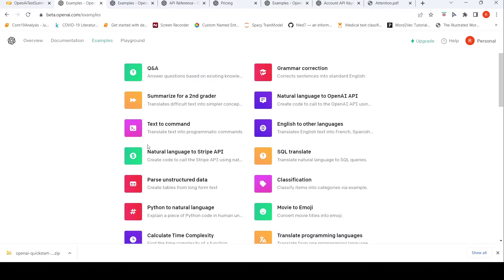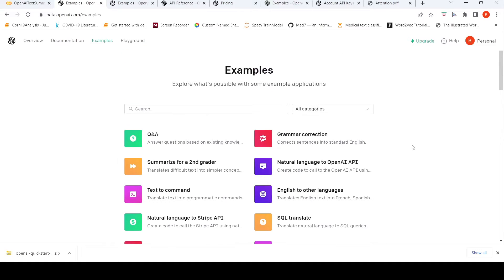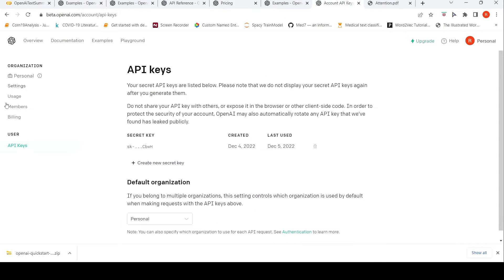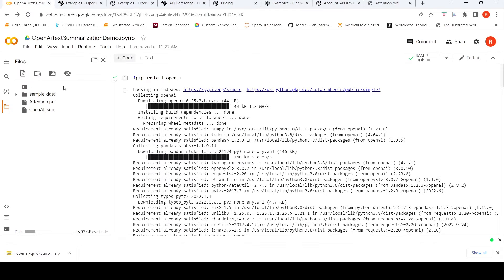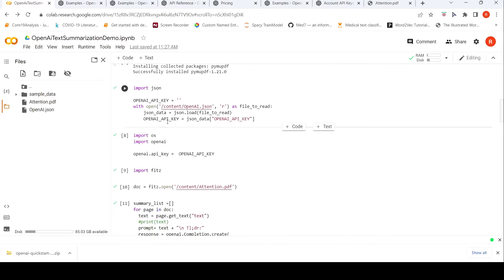I'll be making use of one such prompt to generate the summary. For this, first what I have to do is create an API key — a secret key — and I've copied this key into a JSON file, which I'll be reading from.